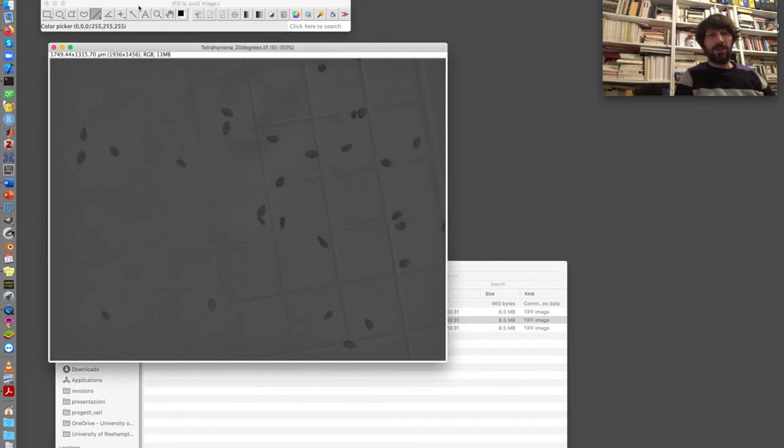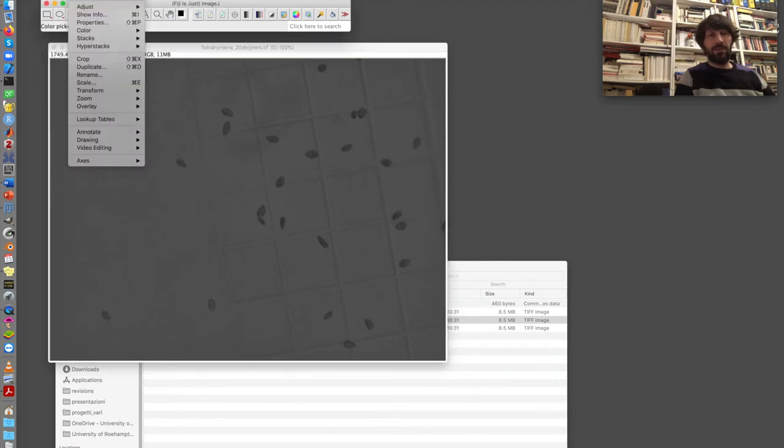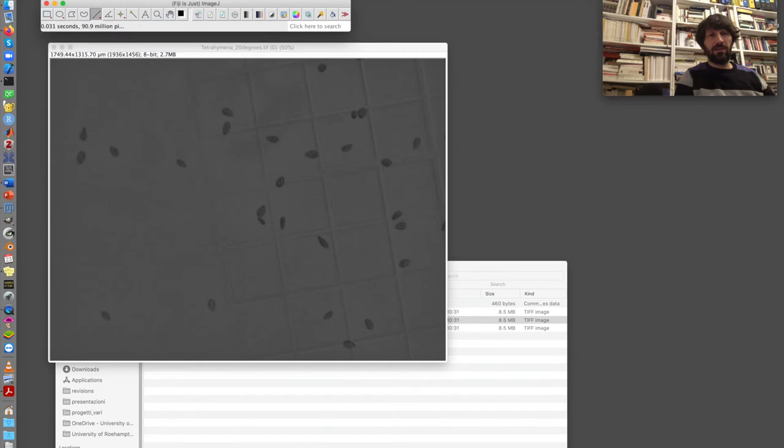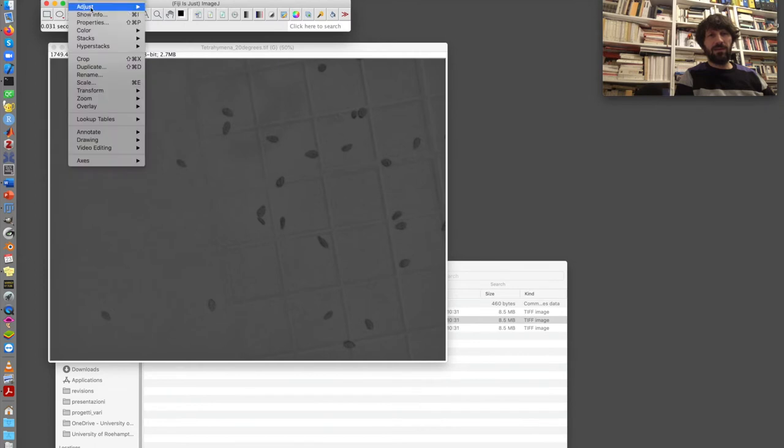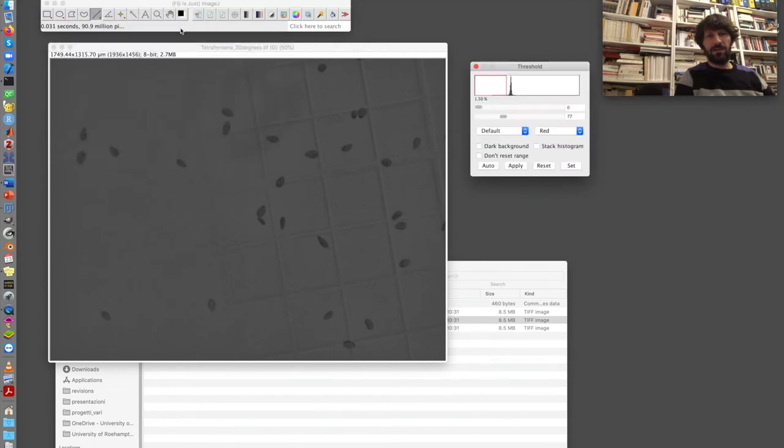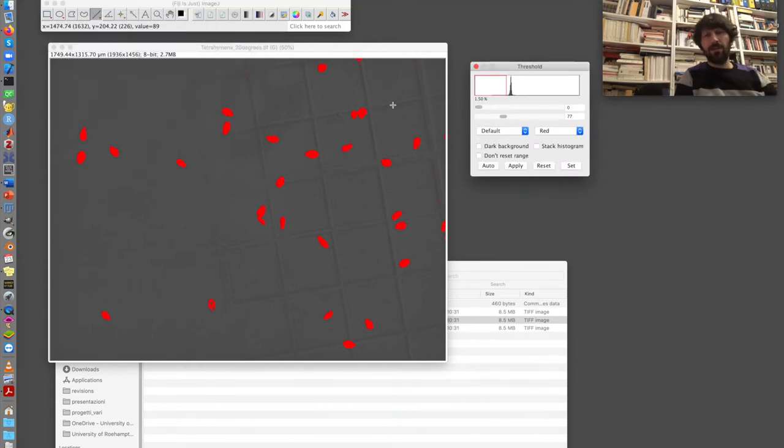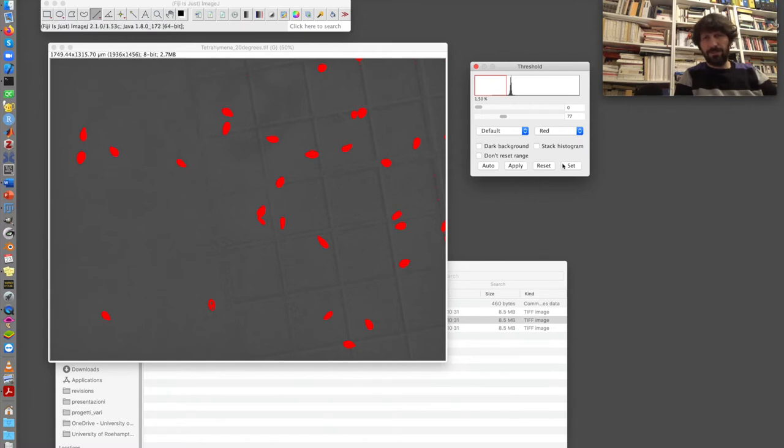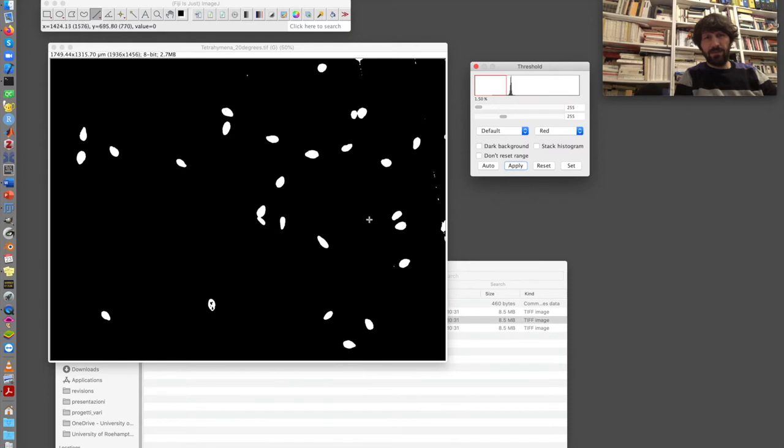So again, image type 8-bit, image adjust threshold. Good. Here. I'm going ahead and segmenting this. Apply.